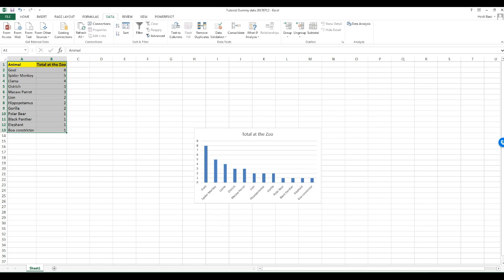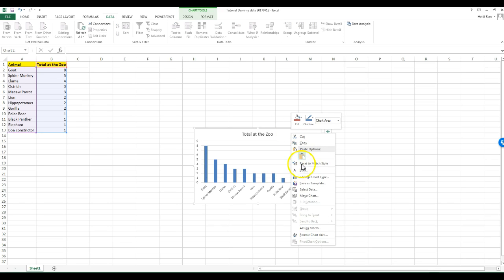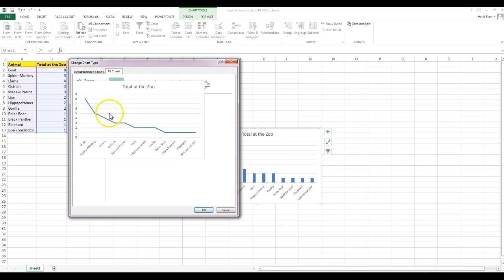This looks good, but let's look at some of the other recommended options. If you right click the chart, you can select change chart type. I will look at line. Is this meaningful? Lines are good for trends, such as over time, but I don't think this works here.